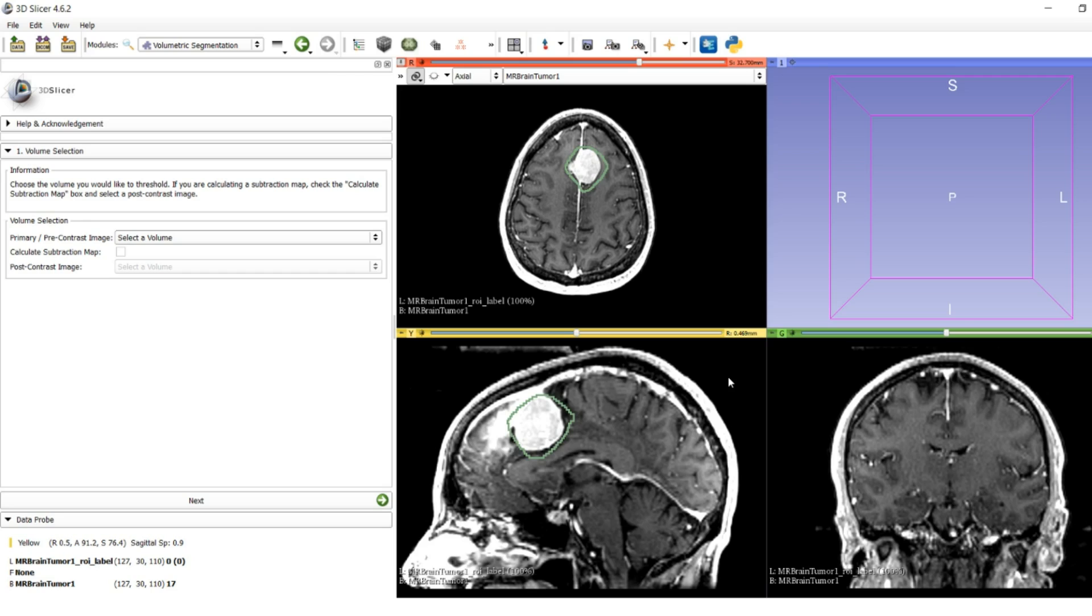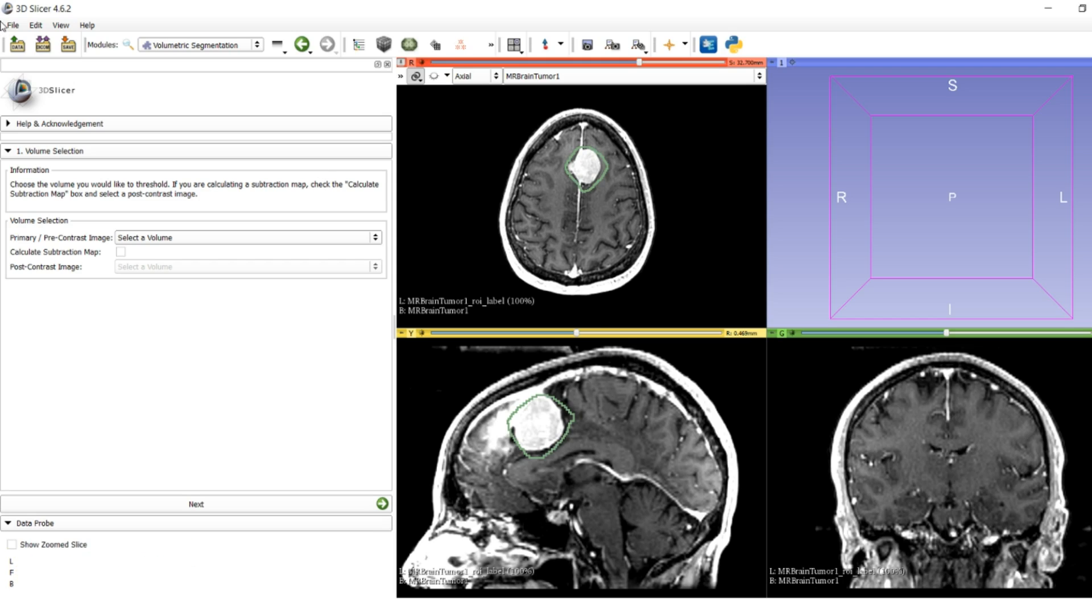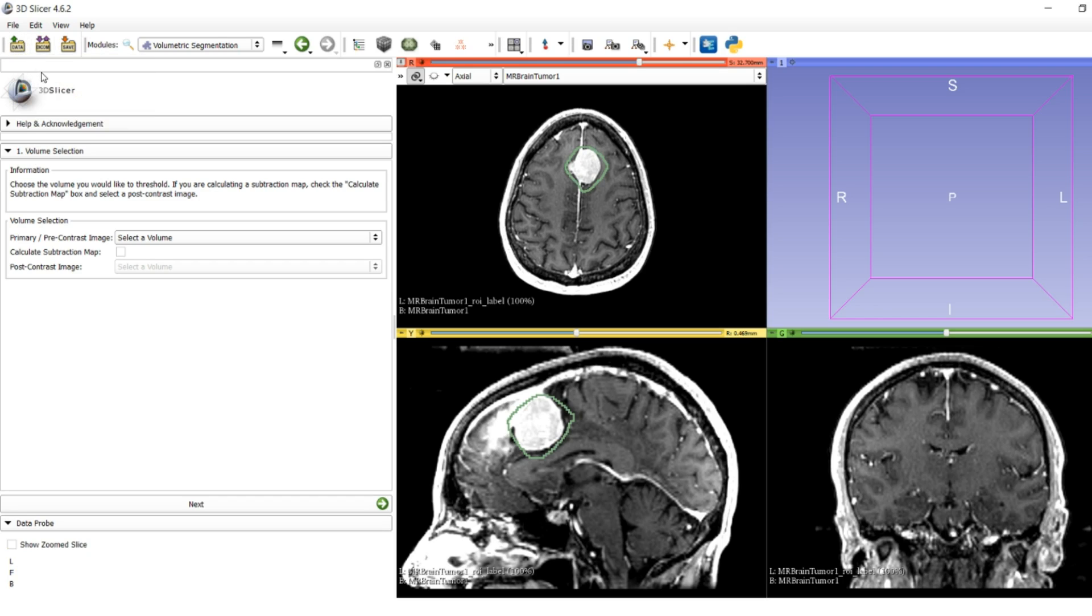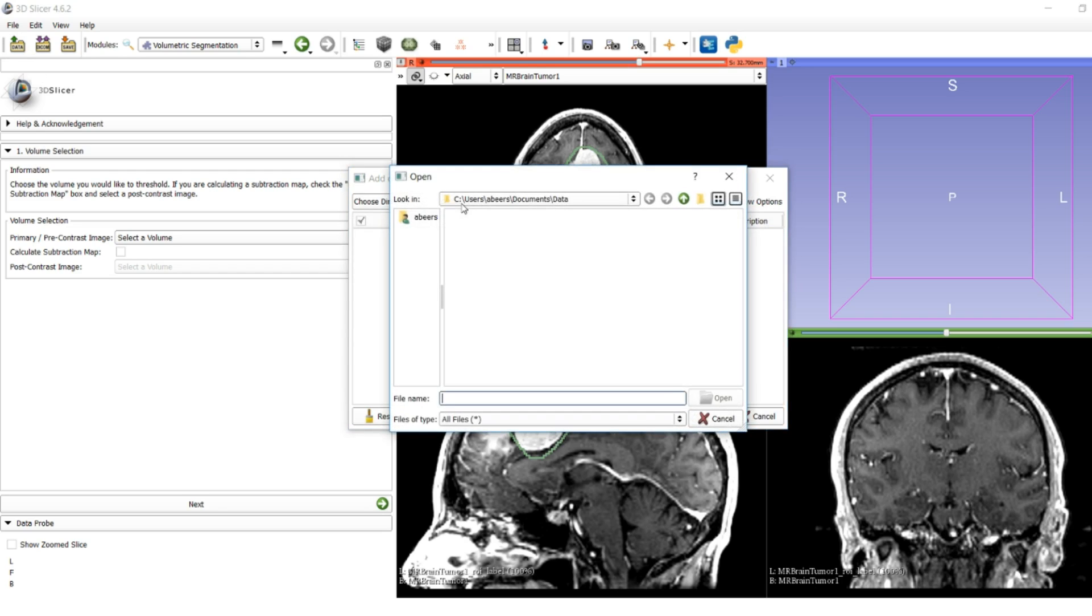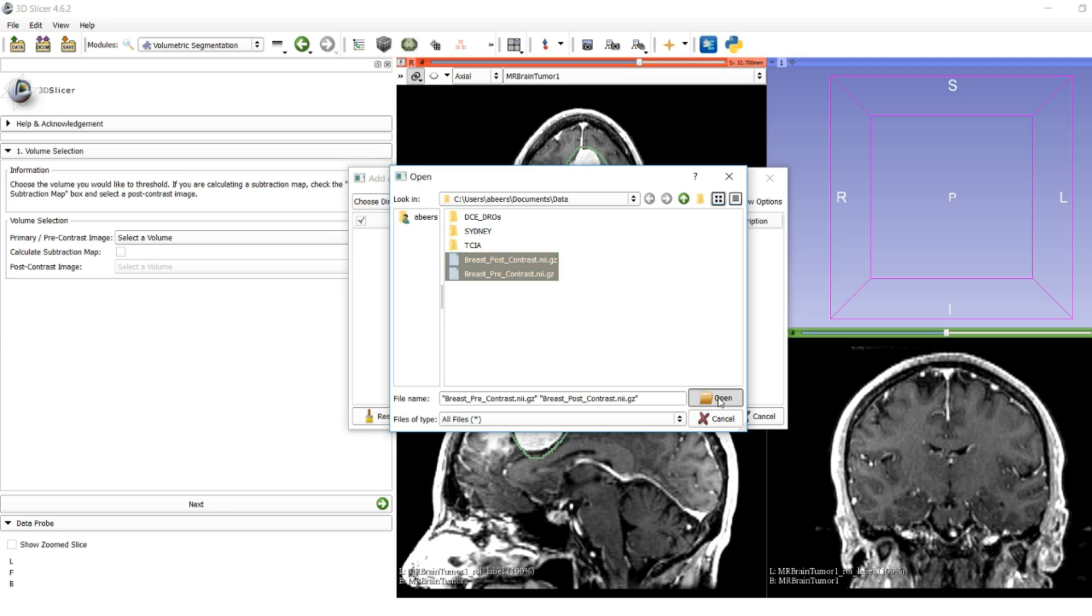Now for the next one, we're going to load up some public breast cancer data. This is a pre- and post-contrast image of a dynamic contrast-enhanced MRI. I downloaded this from the TCIA, the Cancer Imaging Archive, a public repository of cancer images. I'm going to load my pre- and post-contrast images.